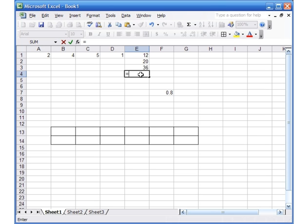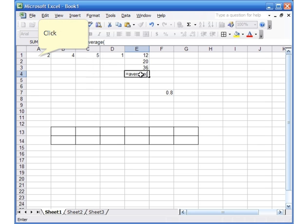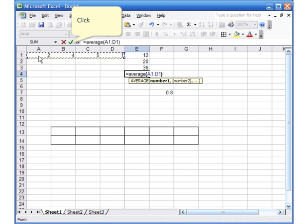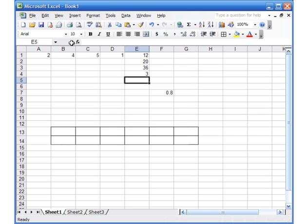There is also a function called AVERAGE. I type =AVERAGE, open the bracket, click in A1, hold and drag to select the range, then close the bracket. Make sure you don't make a spelling mistake — AVERAGE has to be spelled exactly. What AVERAGE does is add the total — 2 plus 4 plus 5 plus 1 — and then divide by the number of items, which is 4. So it does 12 divided by 4, which equals 3. You can see the formula in the formula bar.